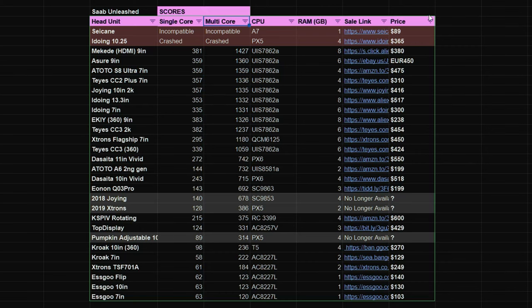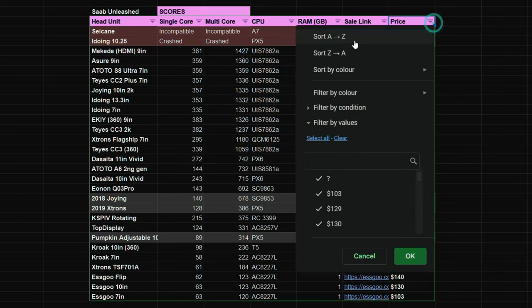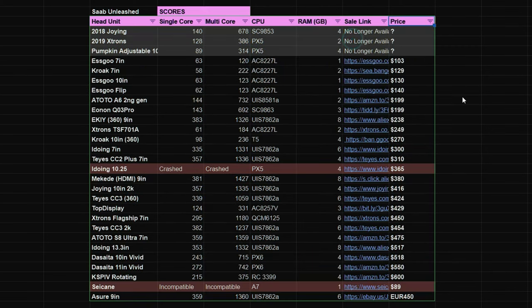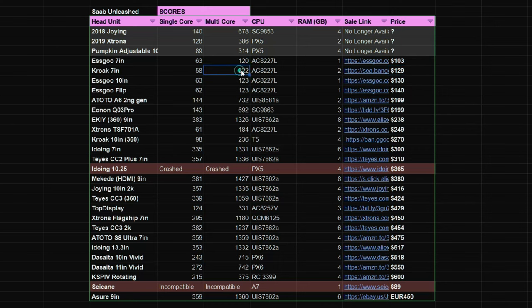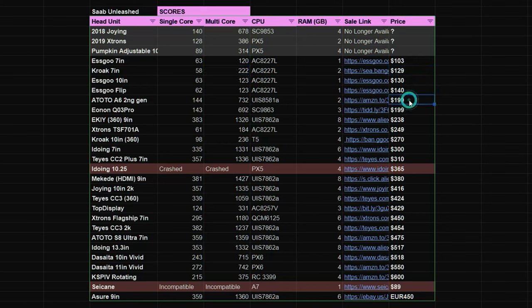So let's talk about bang for buck when it comes to benchmark scores. At a budget of $150 the Croak is going to be the one to go for because it does score 100 points more than the other ones of the similar price range. Increasing your budget to $200 then you're going to want to get the ATOTO A6 which scored 732 which is the highest multi-core score and it's more than three times higher than the Croak.